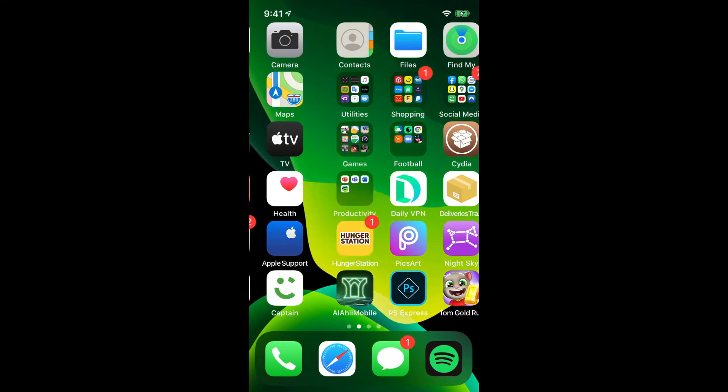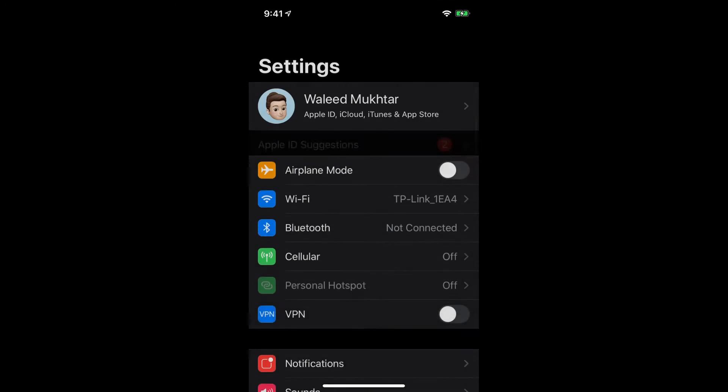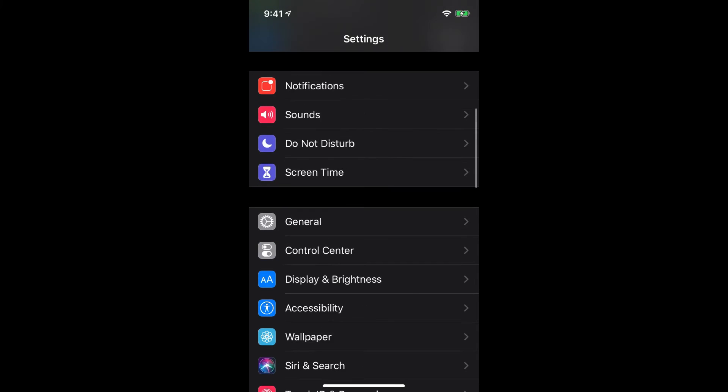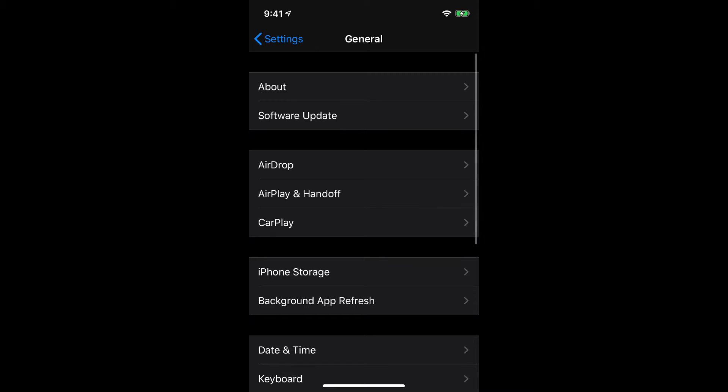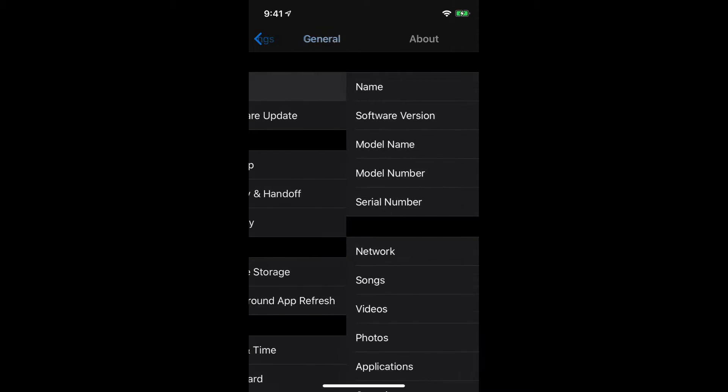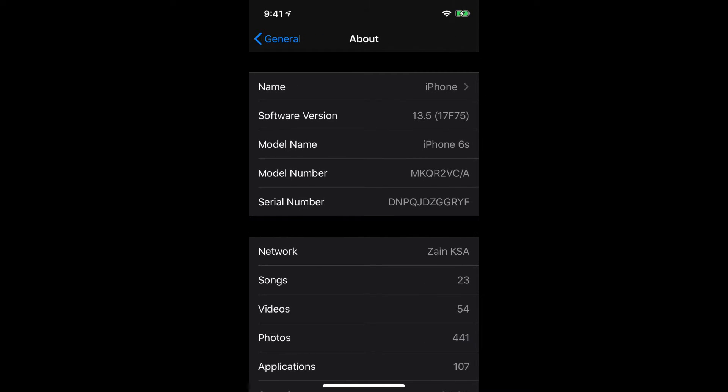I'm using my iPhone 6s. By the way let me just quickly show you as it downloads in the background. Let me show you that I'm running iOS 13.5 and is currently jailbroken. As you guys can see, 13.5.17F75 is my software version.